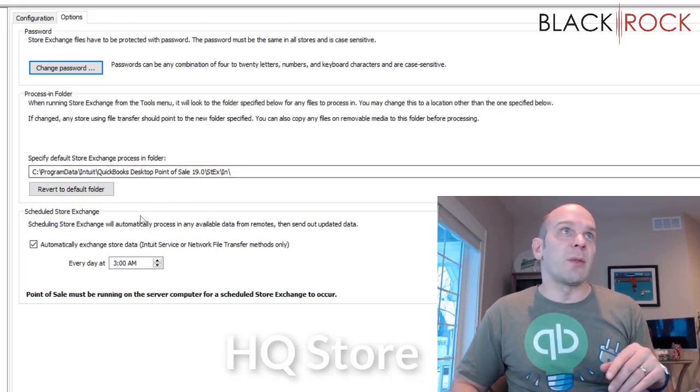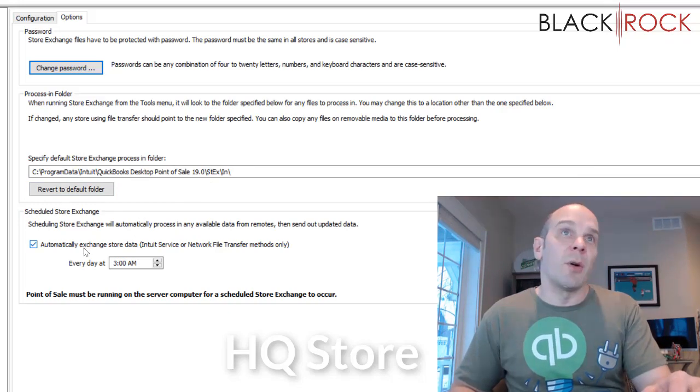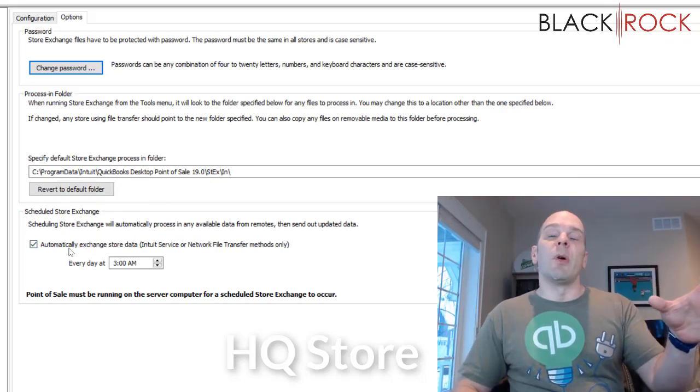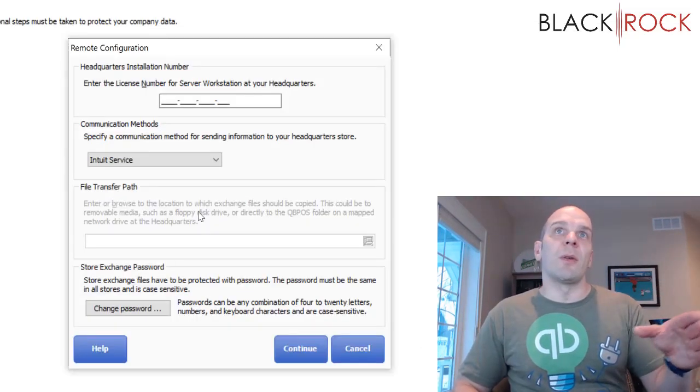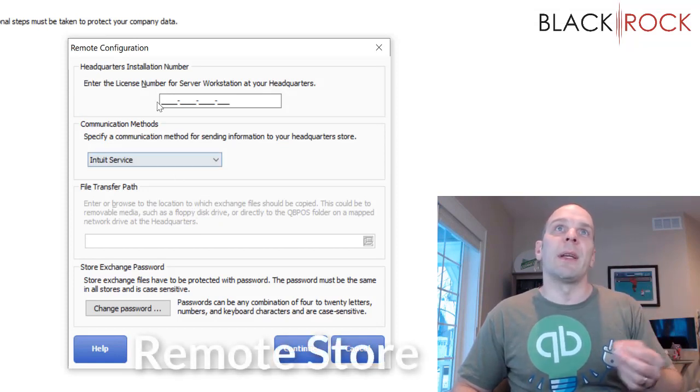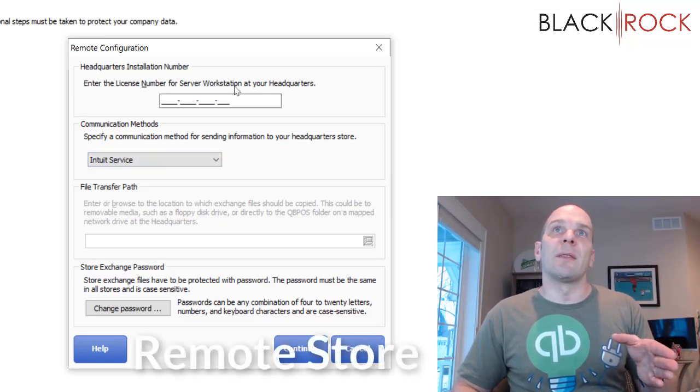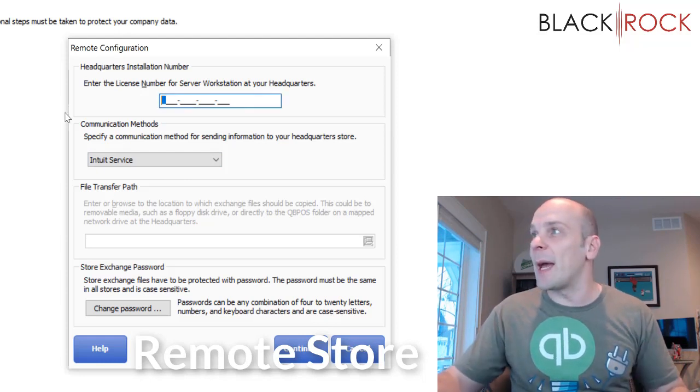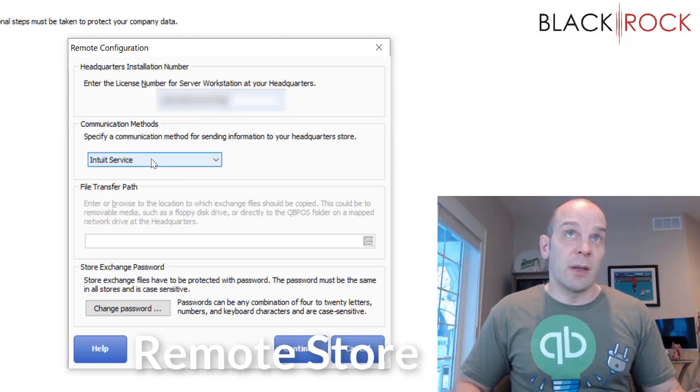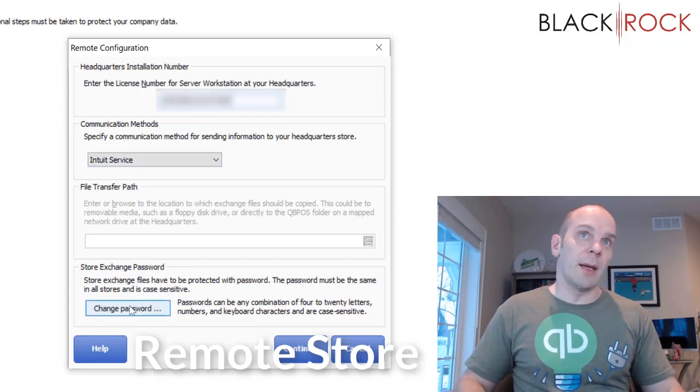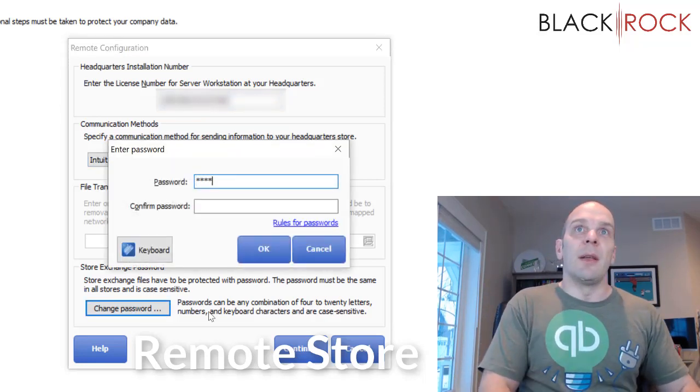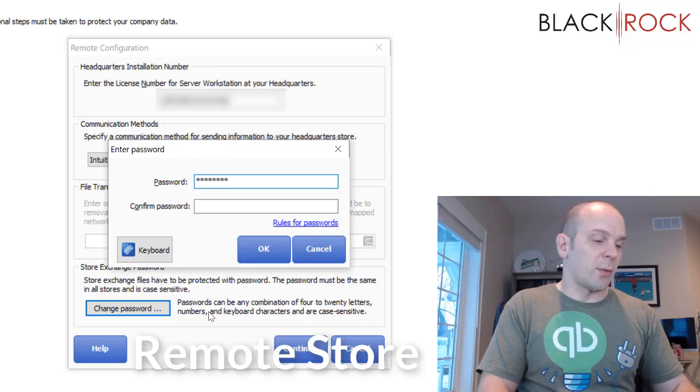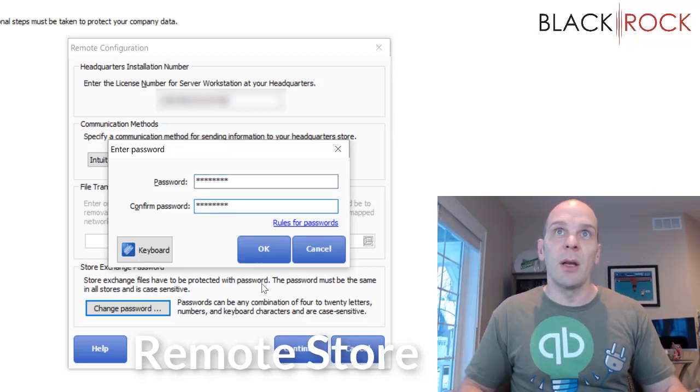I would recommend leaving this as default, just like it is. You really don't have to mess with that. Now I'm going to flip over to our remote store. In the remote store that I've partially set up already, it is going to want to know the license number for the headquarters, and so now I'm going to put that in. This is also going to use the Intuit service, just like that, and then for the store exchange password, I'm going to enter the same exact password that I put into headquarters.